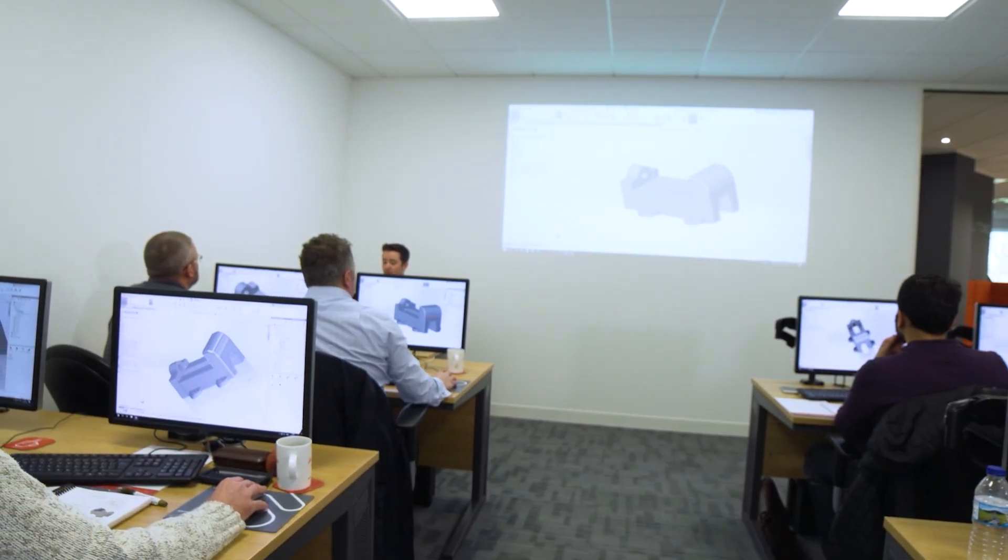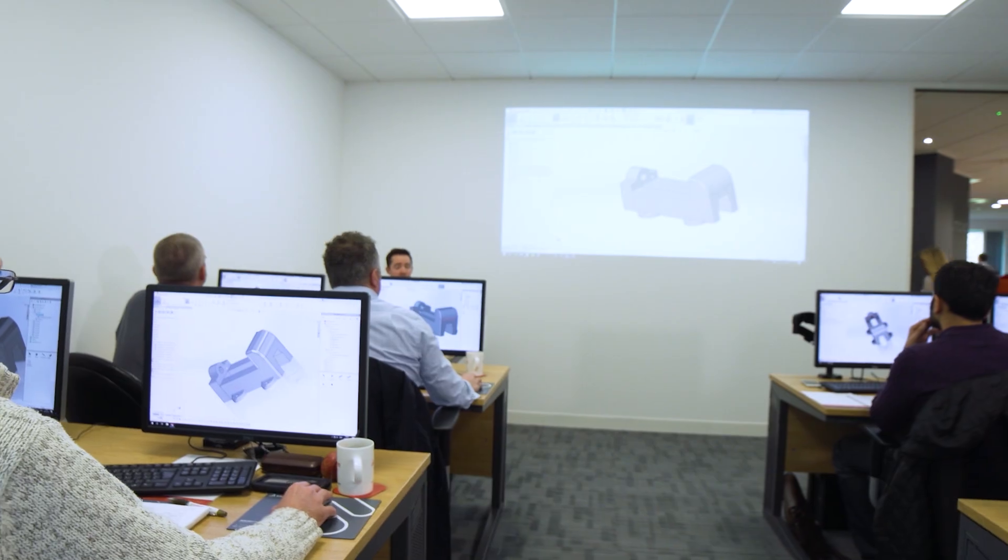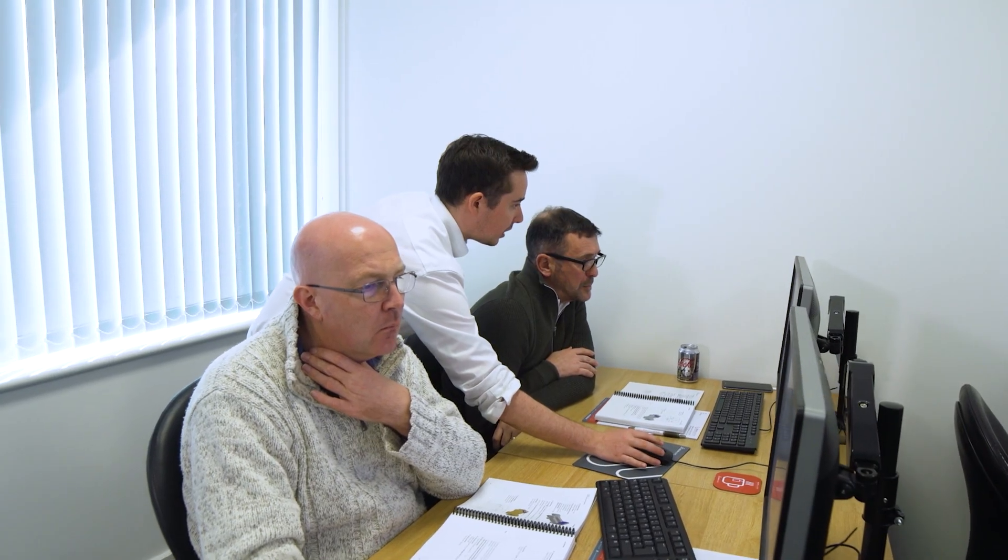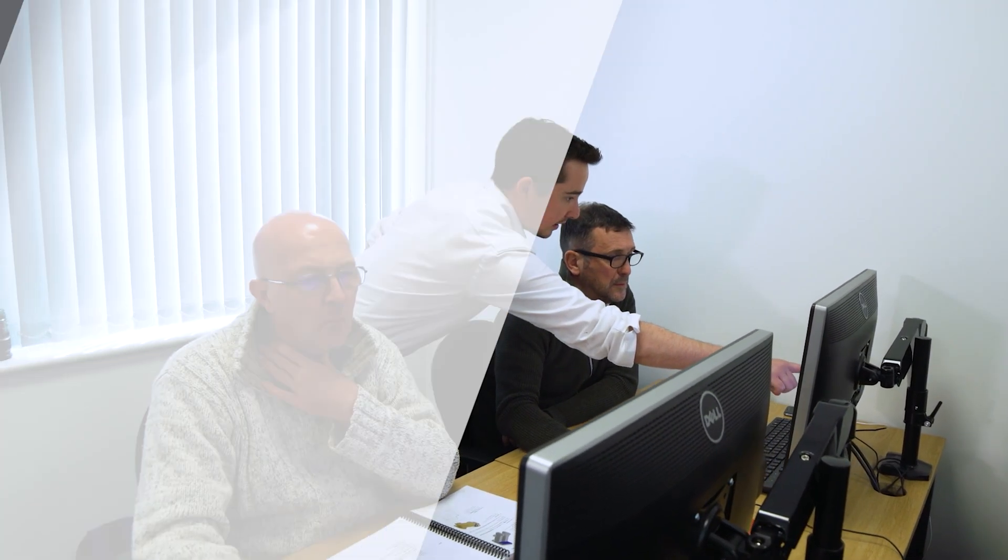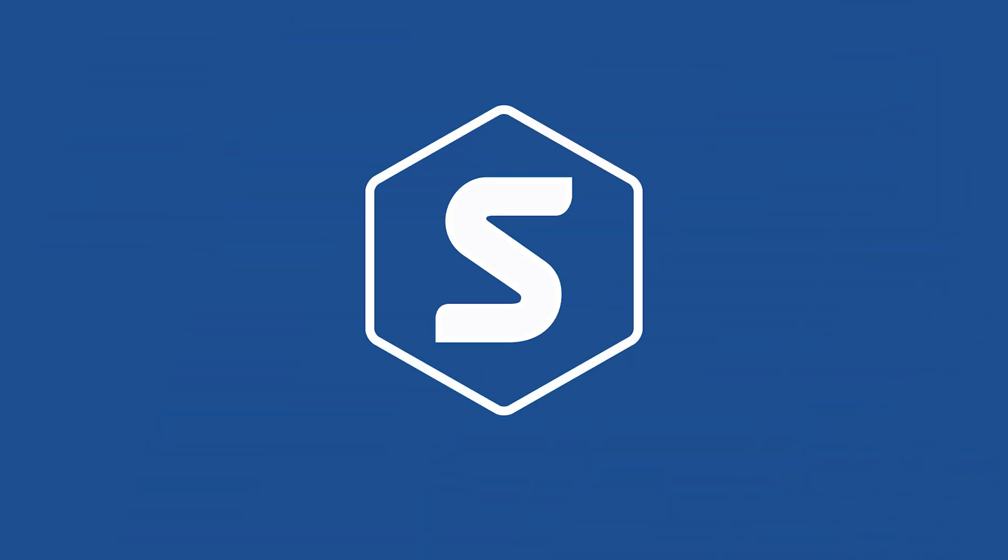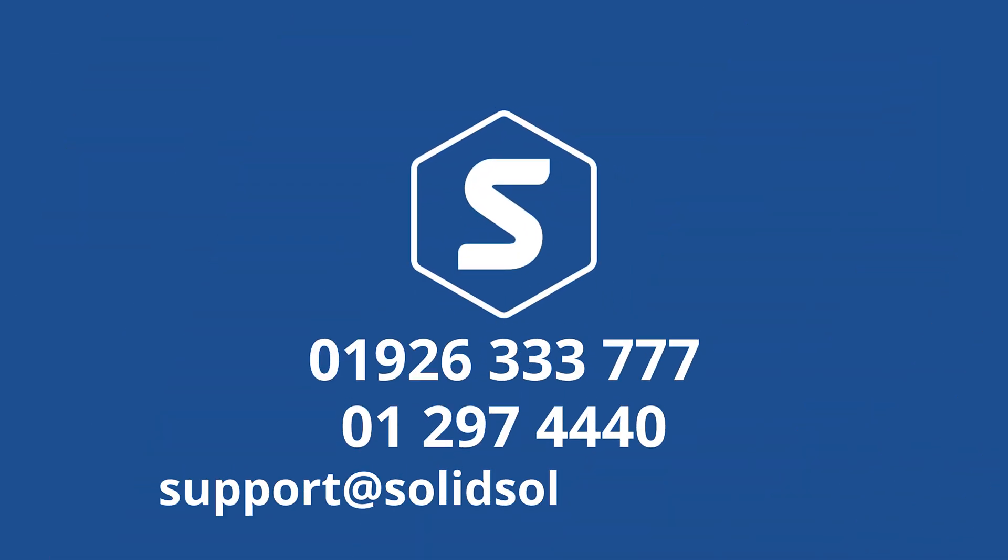If you're interested in learning more about the mate controller or any of the more advanced features of SOLIDWORKS, then consider attending our Advanced Parts SOLIDWORKS training course. Be sure to visit our website for more information and get in touch today via the details on screen.